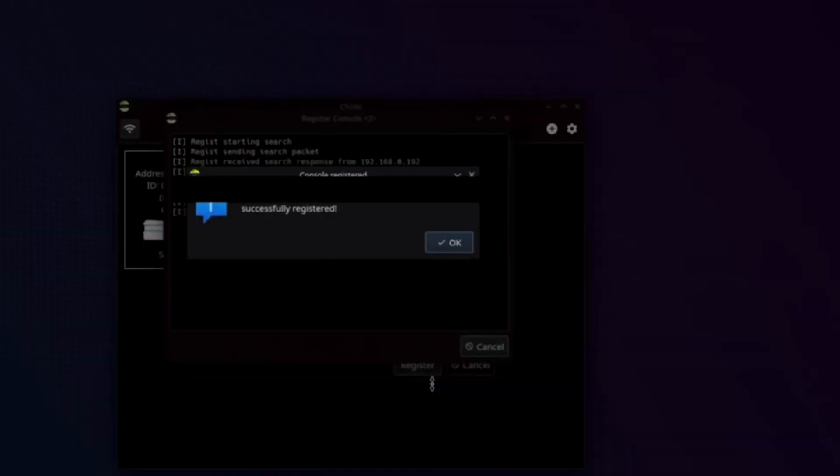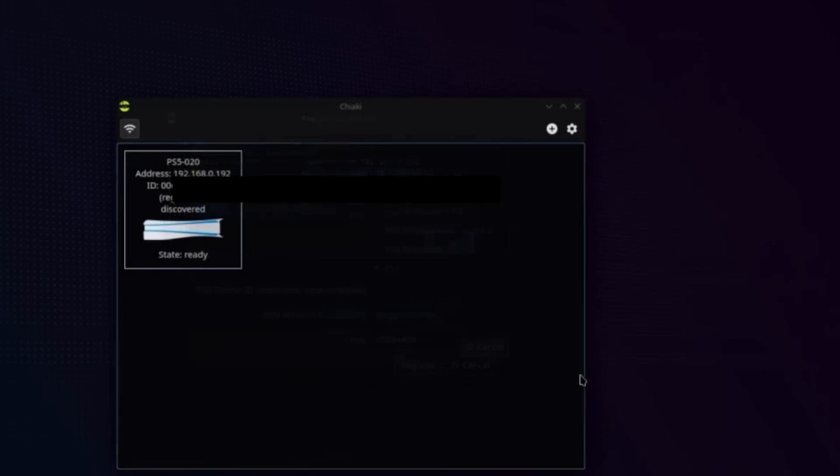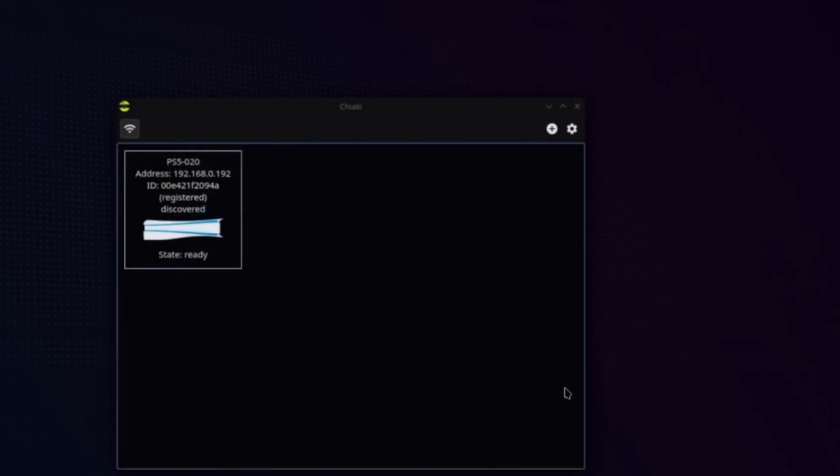Okay, once you get registered, you'll see successfully registered. And once that is successful, just hit OK. And now we will be presented with this and it will say discovered and status ready.